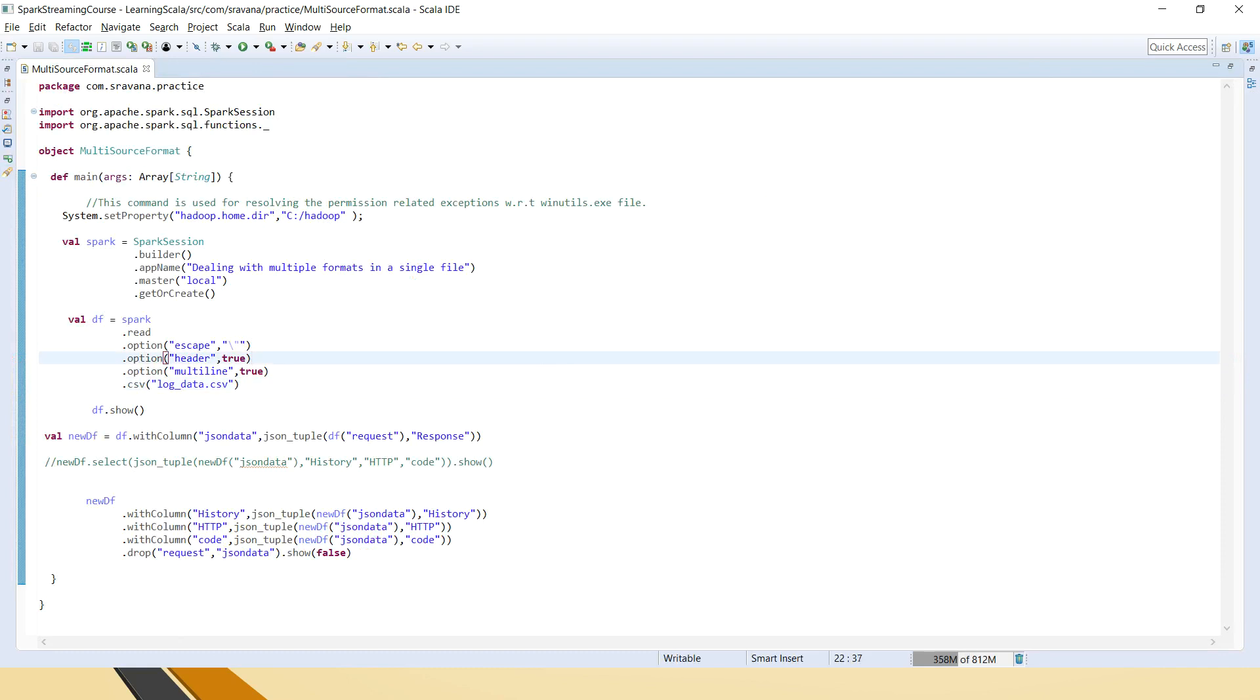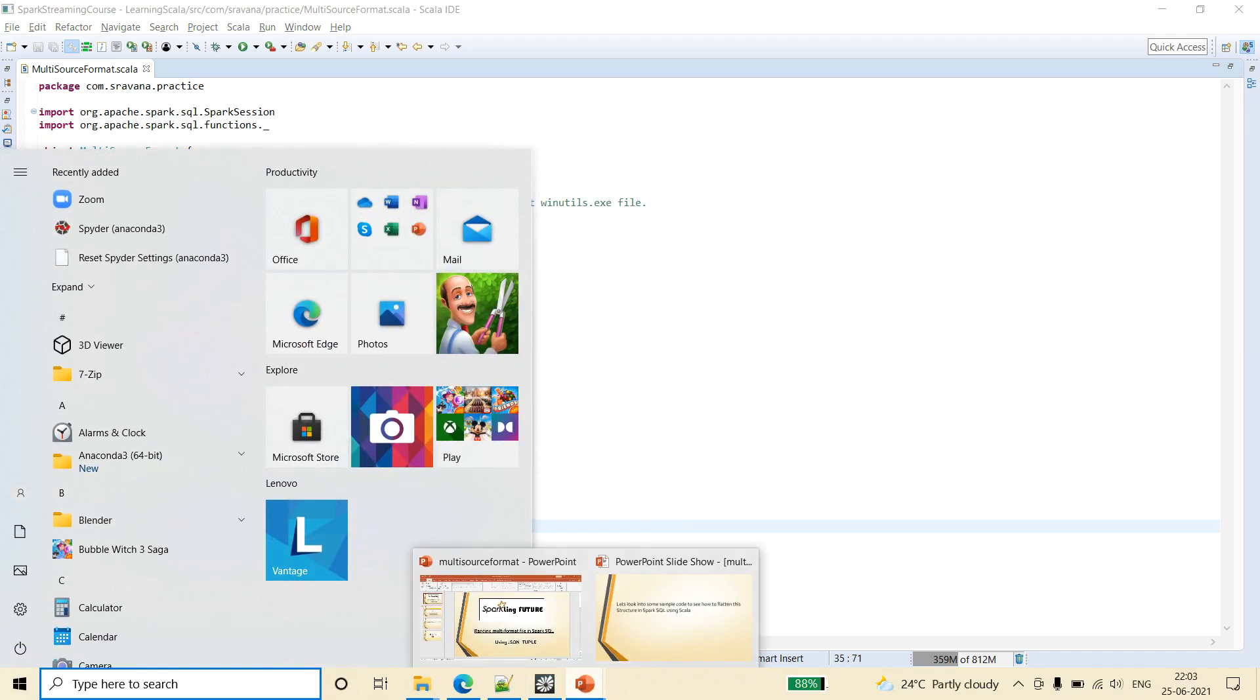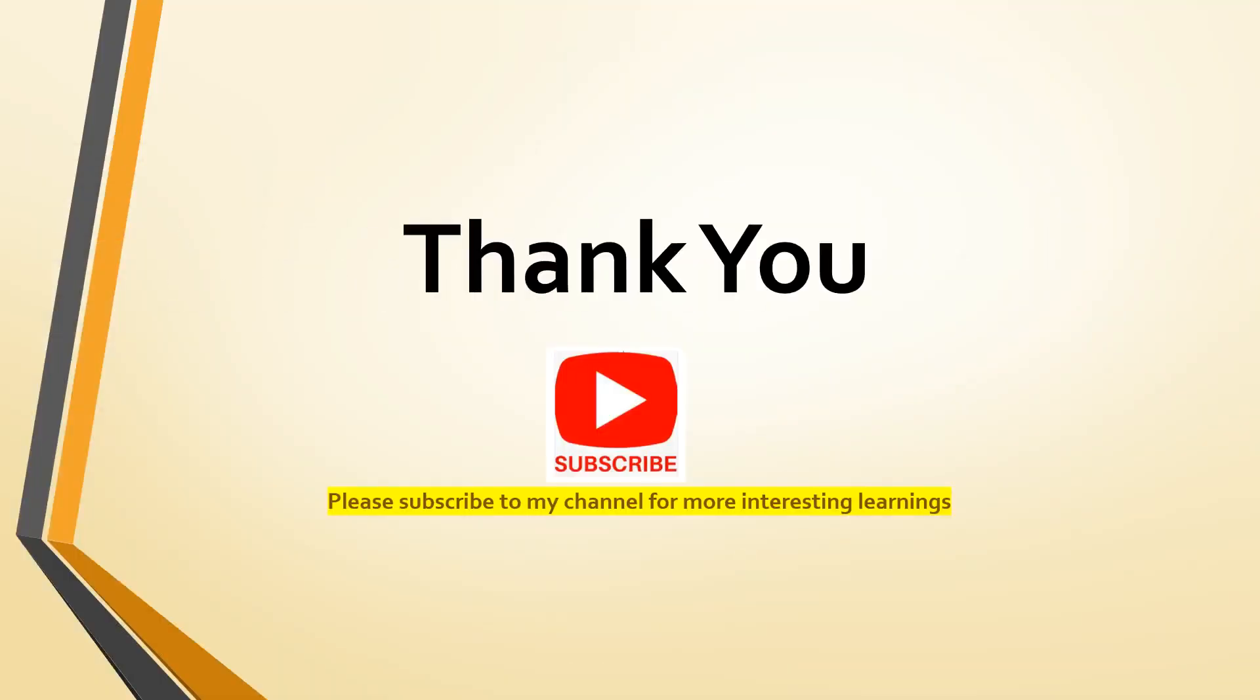So friends, I think this is very clear to you. You can freeze the screen and go between the file and this code. You can compare how to do that and you can try on your own machines and let me know your feedback in the comment section. And if at all you are facing any issues, also let me know. I can try to solve them. Thank you so much for watching the video friends. Please subscribe to my channel for more interesting learnings. Thank you.